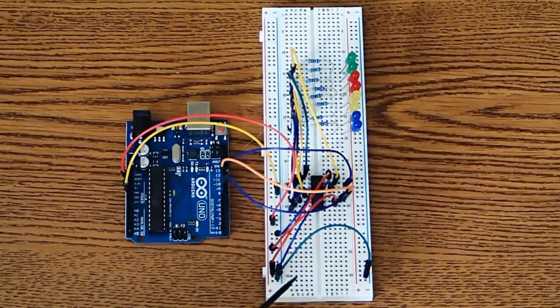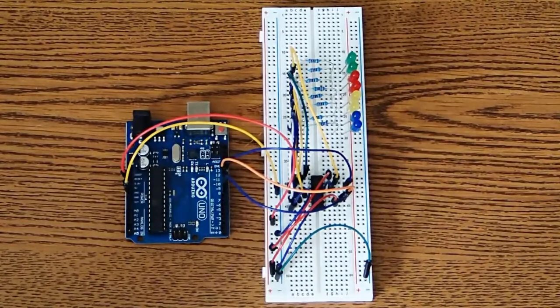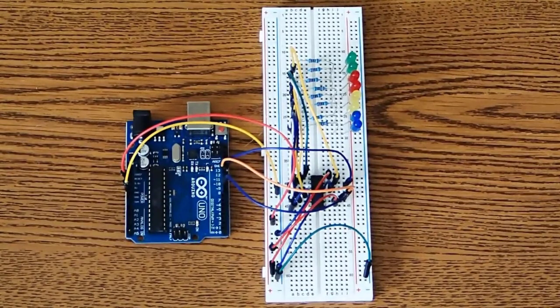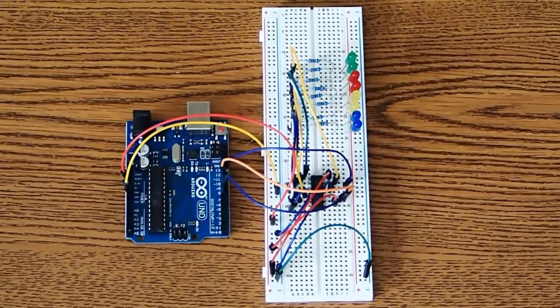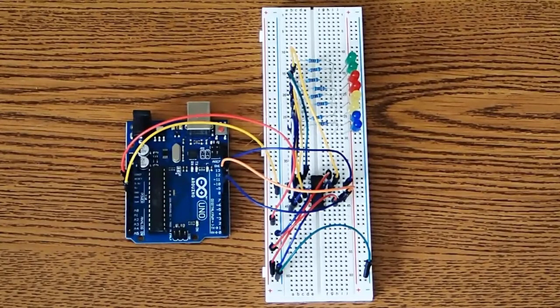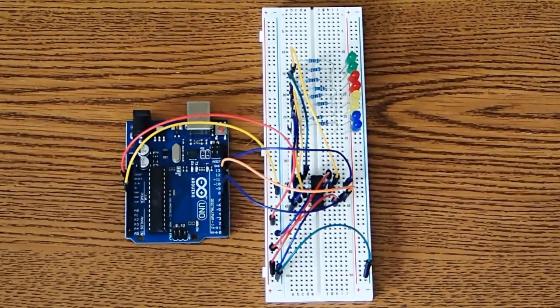And what it is, I'm going to show you a way that you can expand the output pins of your Arduino, one way to do it.